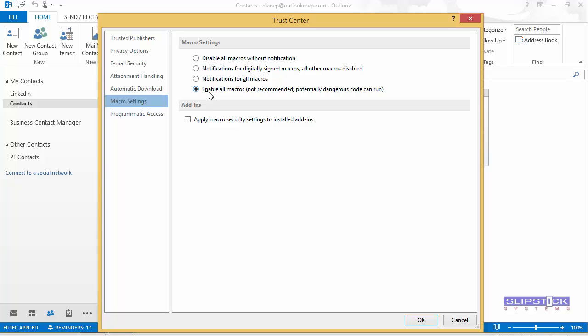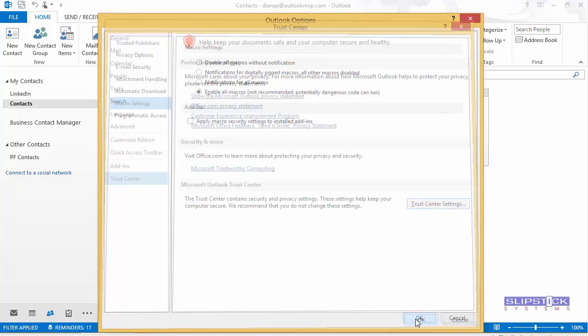You can use this for testing. Once you're sure it's set correctly, you can come back in here and change it to Notifications for Digitally Signed Macros. For testing we use Enable All Macros.